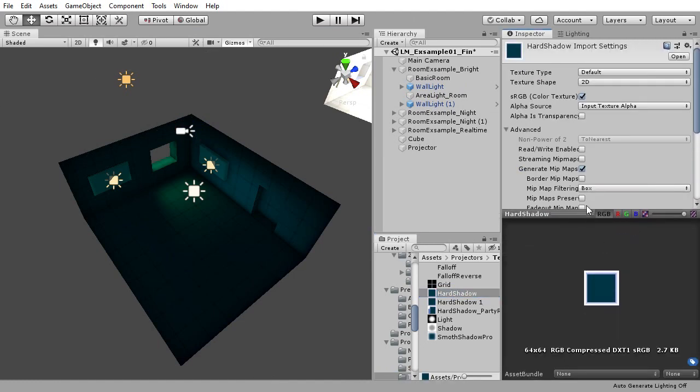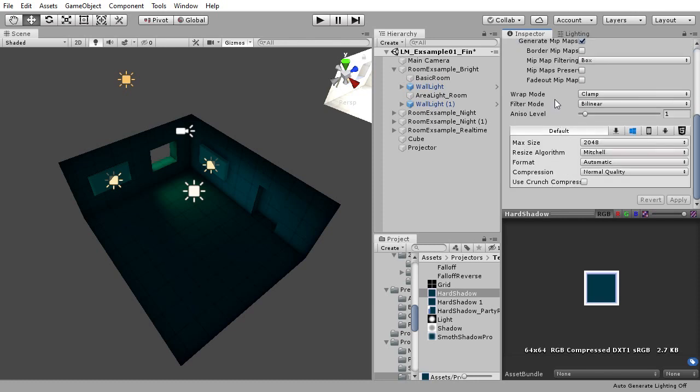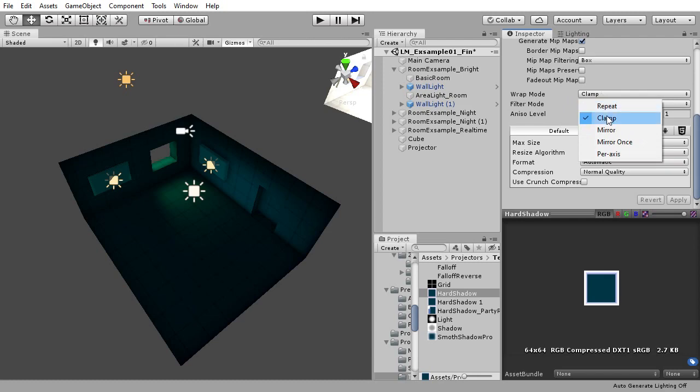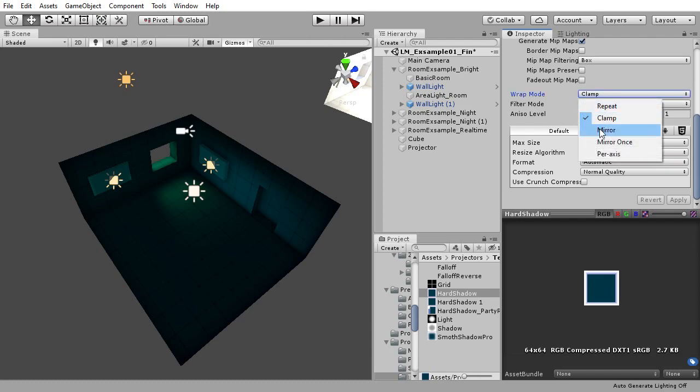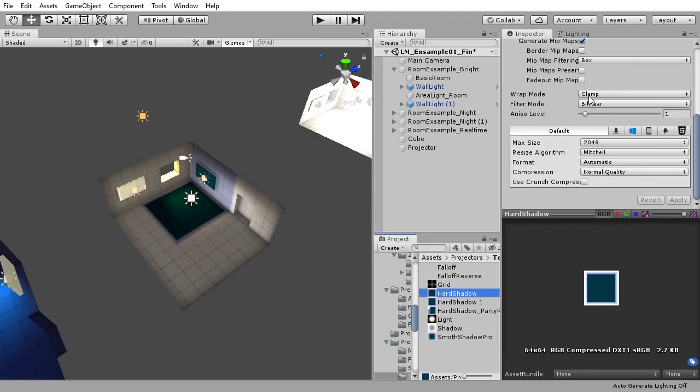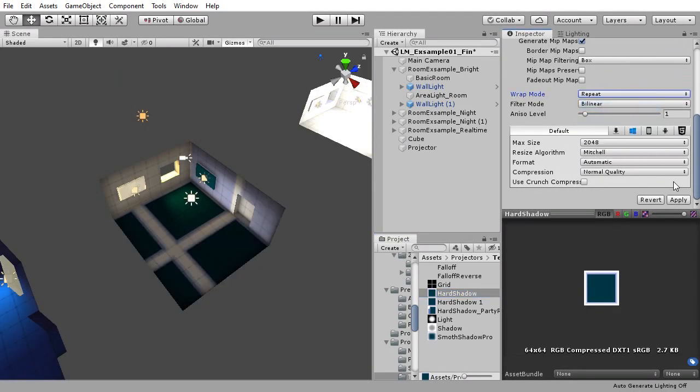I recommend making the square a dark blue instead of pure black. When you do this you must set the wrap mode in the image settings of the texture to be clamp, or else the projector will loop the texture across the whole scene.